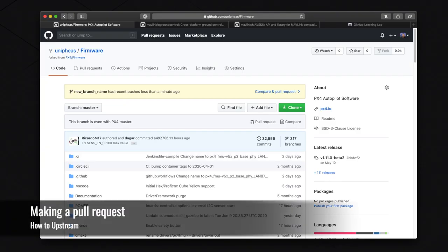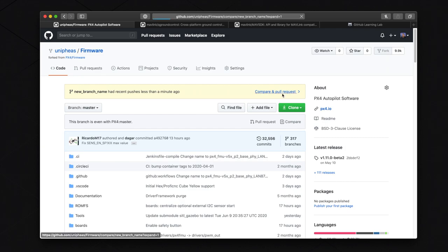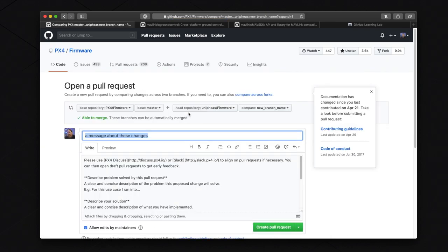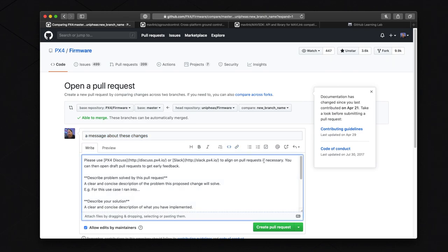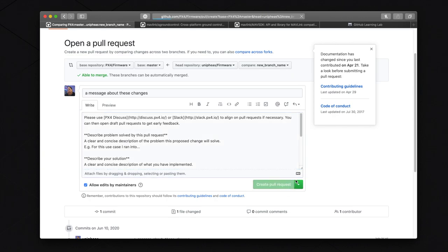Open up your browser again and you will see a new notification stating that your new branch was recently pushed and it will ask you if you would like to create a pull request. Let's click the button called Compare and Pull Request. You are then going to see a form that you need to fill out. It will have information inside it that you should follow to make it easier for the community to review your PR. Once you have filled out all of the information, then click Create Pull Request. That's it.